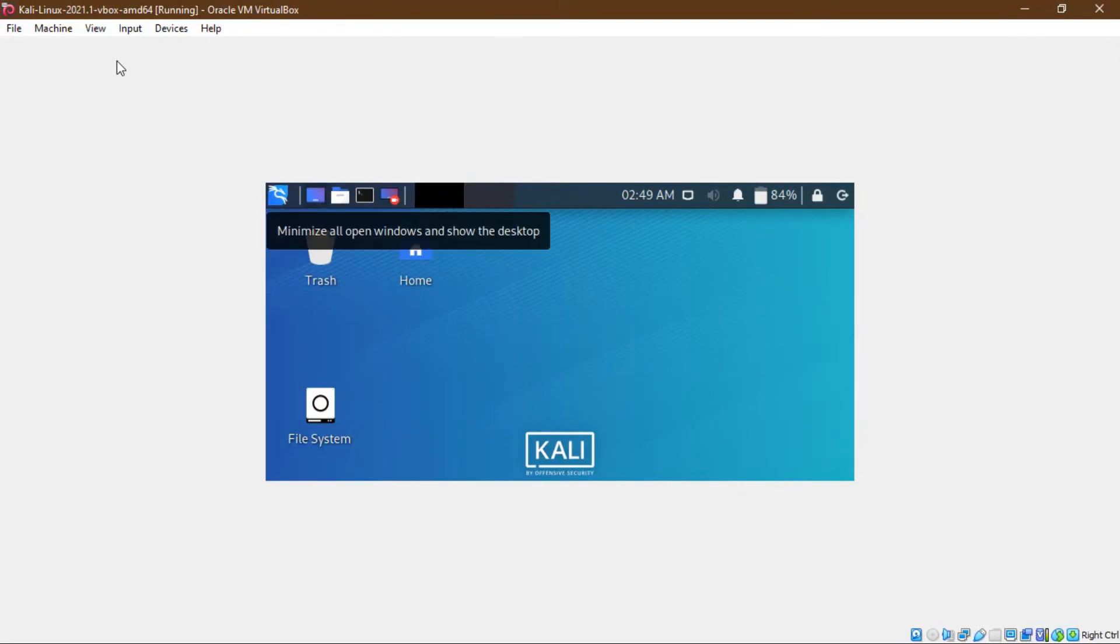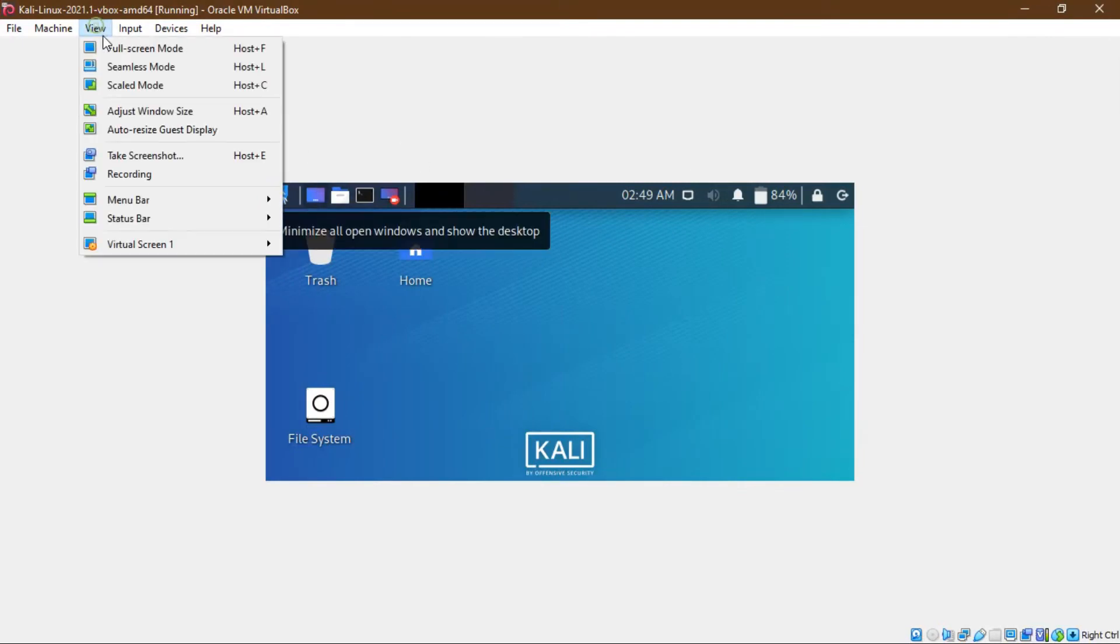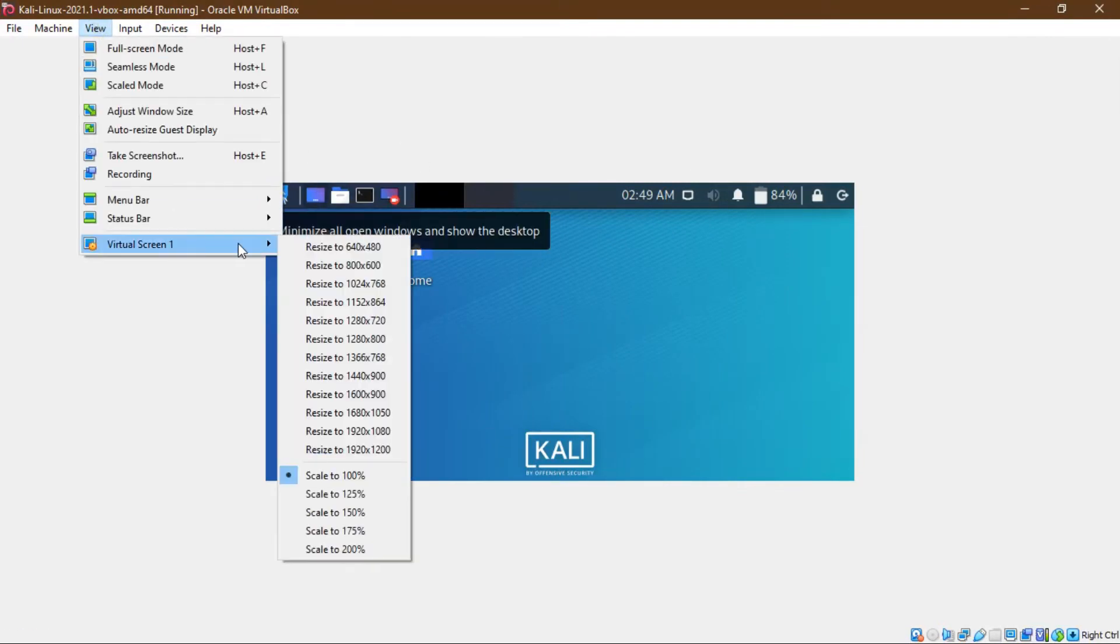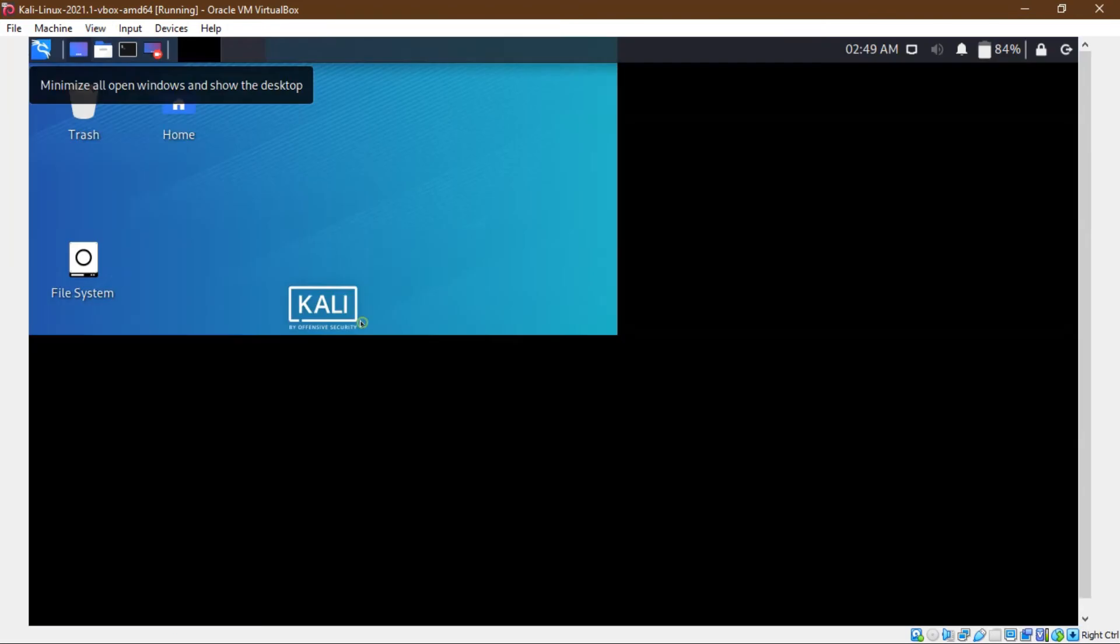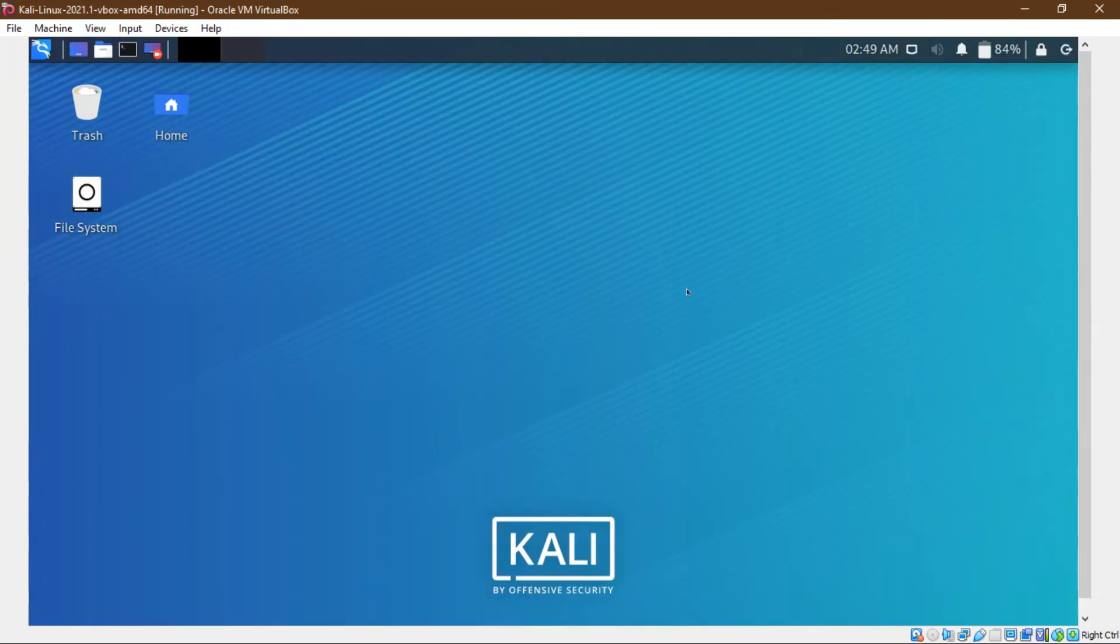Hey guys, so if you want to set your full screen, just click view and set to this. Okay now full screen.